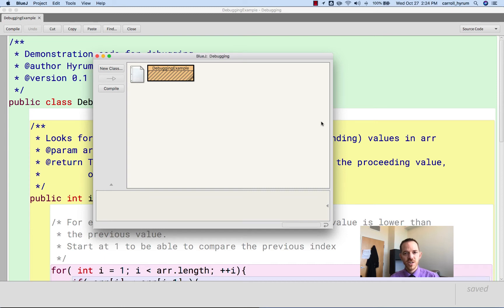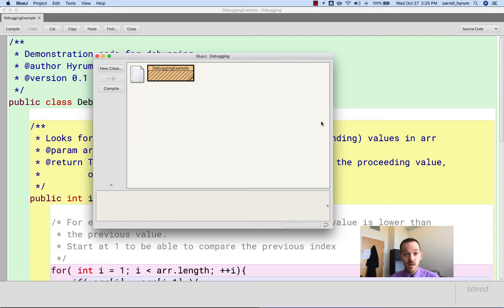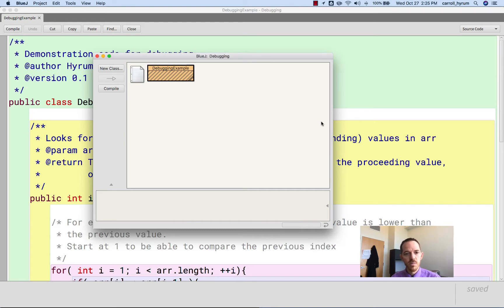This is Dr. Carroll, and this video is about debugging in BlueJ. Now, if you use an IDE that's not BlueJ, a lot of the concepts are going to carry over, so this can still be beneficial.